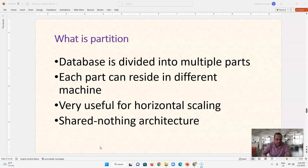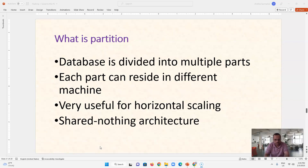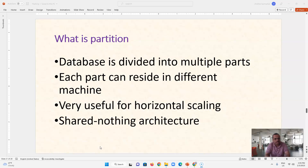The partitioning architecture is called shared nothing architecture. For example, suppose we have a database with 1000 entries and 10 partitions, with one partition per machine — though one machine can also contain 10 or 100 partitions. With shared nothing architecture and 10 partitions, entries 1 to 100 go in one partition, 101 to 200 in another, and so on. No two partitions share the data — that is shared nothing architecture.